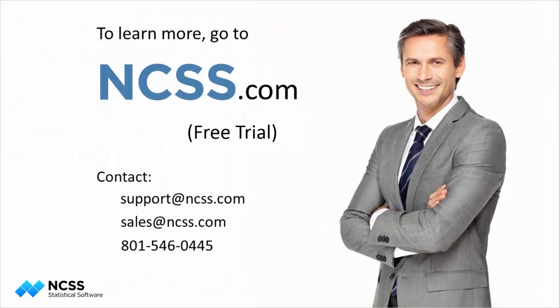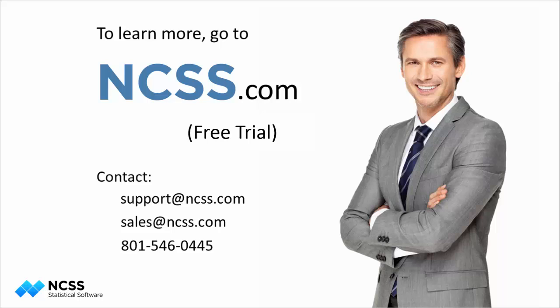We hope you have enjoyed this introduction to sample size calculations for group sequential tests for comparing two means using PASS. For more details, please download and install the free trial of PASS.